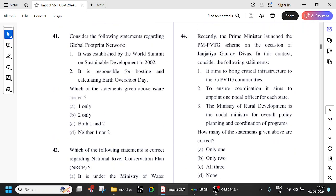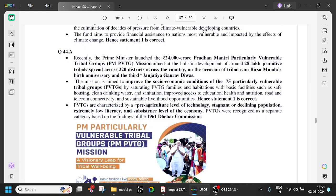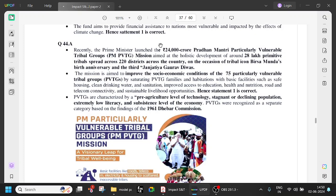Recently, the Prime Minister launched the PM PVTG scheme on the occasion of Janjatiya Gaurav Divas for Particularly Vulnerable Tribal Groups. The scheme is worth 24,000 crore rupees and aims at the holistic development of around 28 lakh primitive tribals spread across 220 districts. It was launched on the birth anniversary of tribal icon Birsa Munda, associated with the Munda Rebellion (also called Ulgulan) of 1899 in Jharkhand.